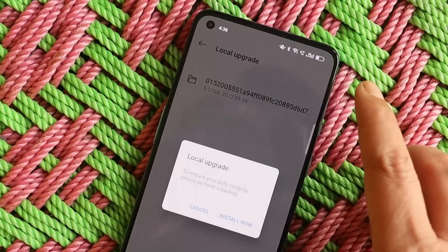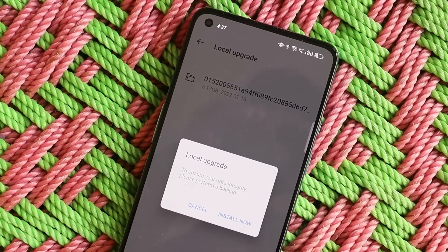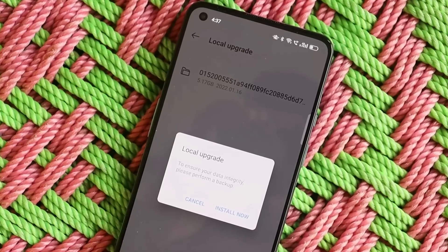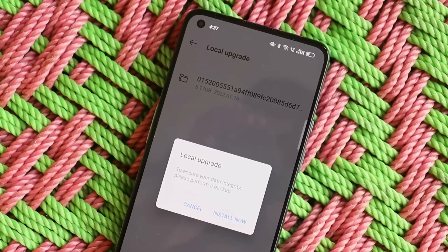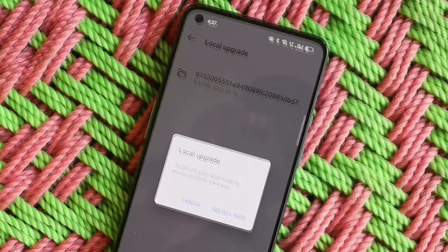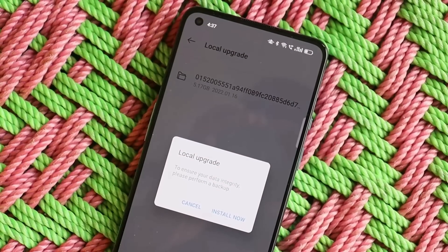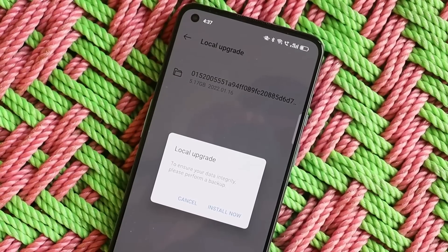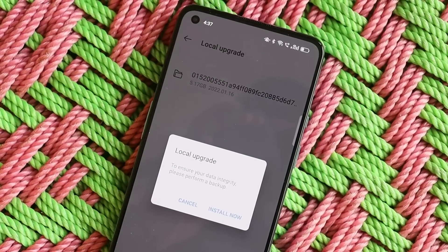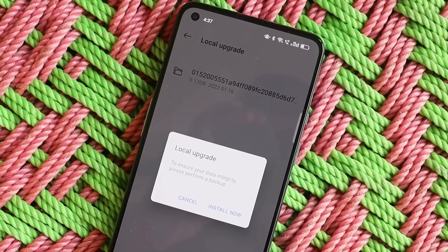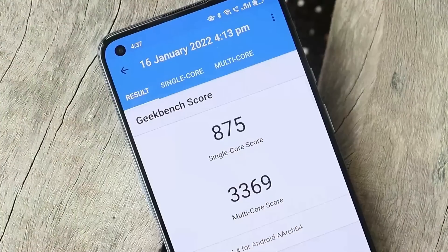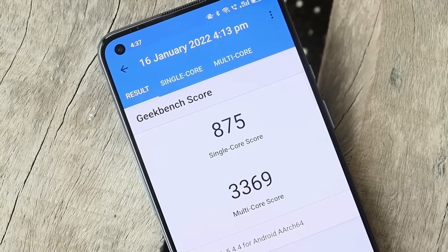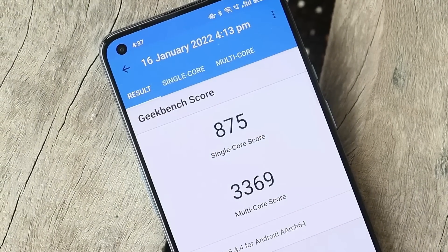Tap on the gear icon towards the top right corner and select the ROM file. Here you can see the file — just tapping on it will give you a pop-up. Before installing, make sure to take a backup of your device. Tapping on Install will start installing the latest build of Color OS on your OnePlus 9 or 9 Pro.